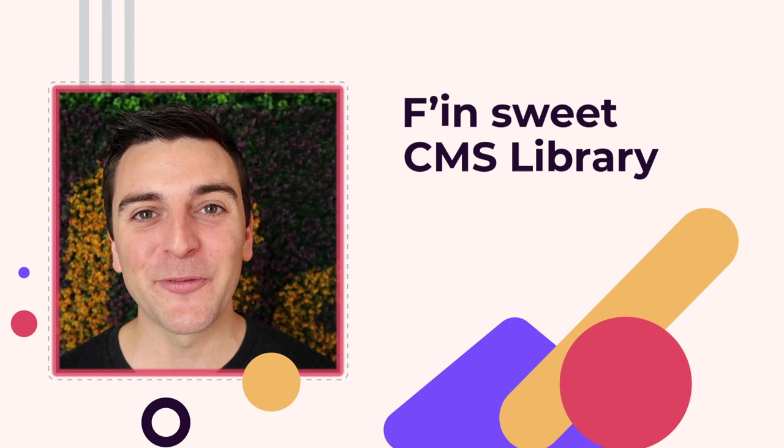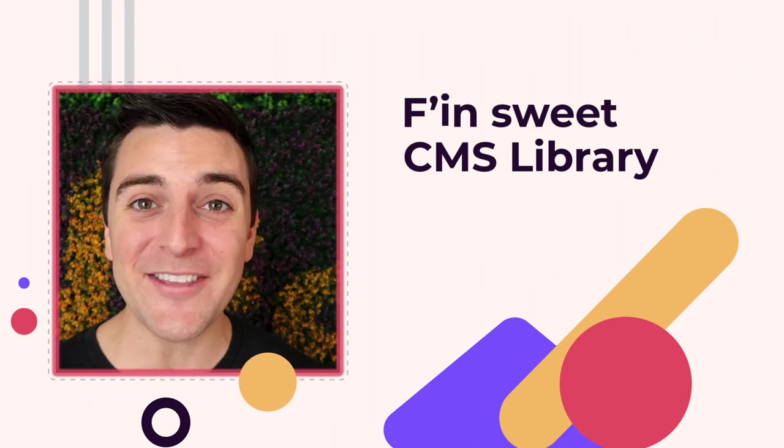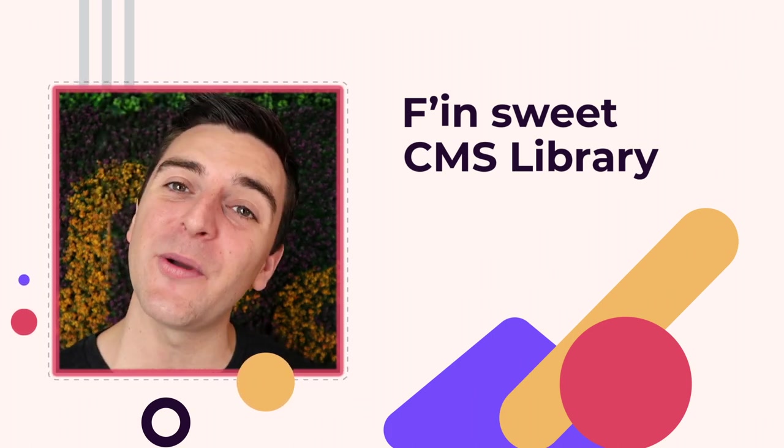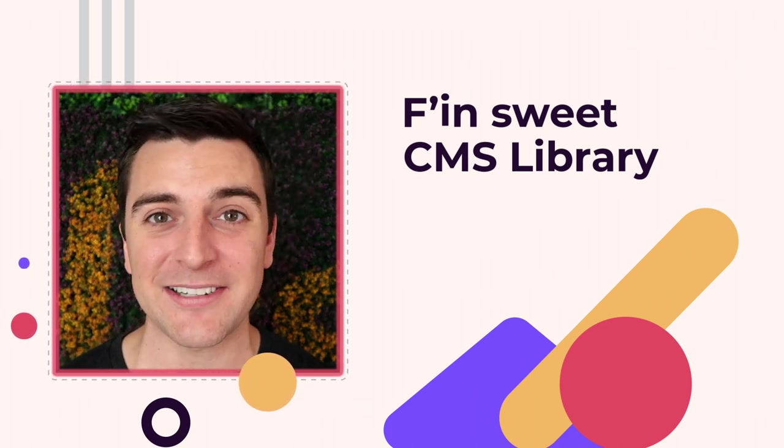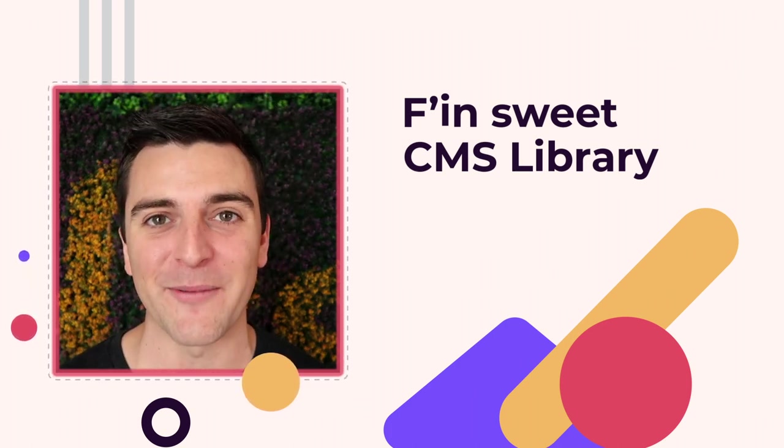Hi everybody, it's Joe Krug from Finsuite. In this video, we're going over the Finsuite CMS library for Webflow.